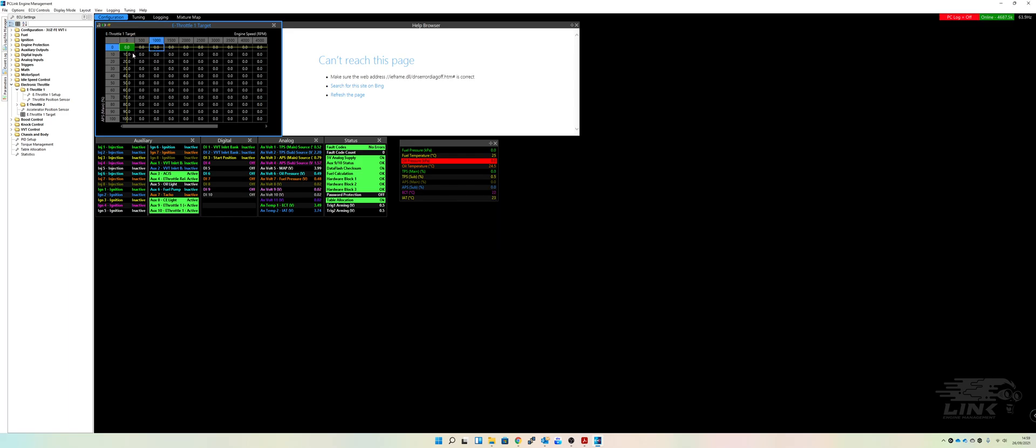So again, this is an entire table that your tuner can set up and he can make it exactly how he wants to. So again, like I said, it's very unlikely that having a completely linear one where 10% pedal is 10% throttle is going to be nice to drive around with. So again, discuss it with your tuner and then you guys can set it up exactly how you want it from there.